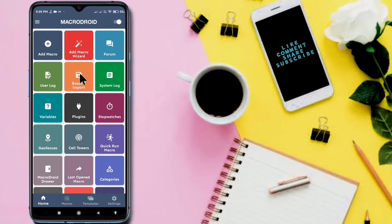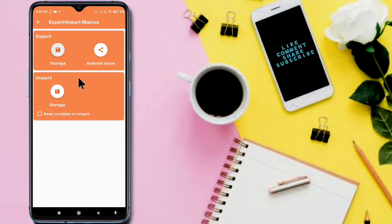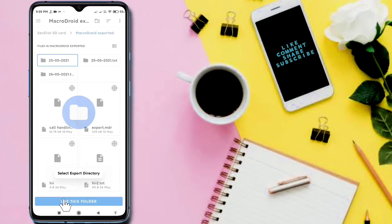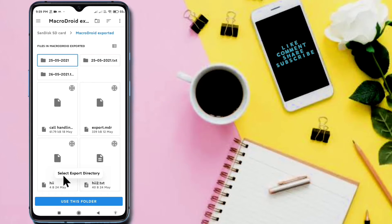In Home there is an Import and Export tile. I am clicking on it. I want to export the macros — export means I want to store all the macros in one folder. I am selecting Storage. You can also share the macros using the Android share option, but this time I am using Storage.